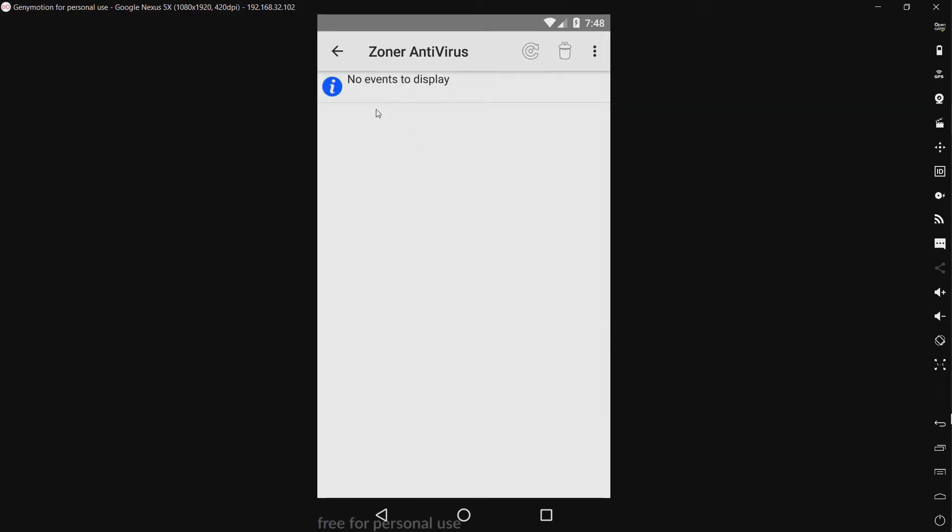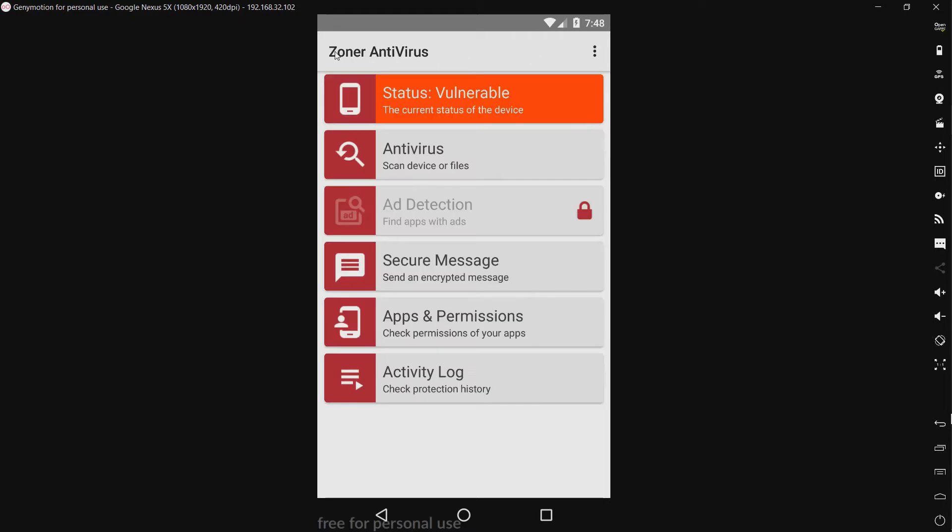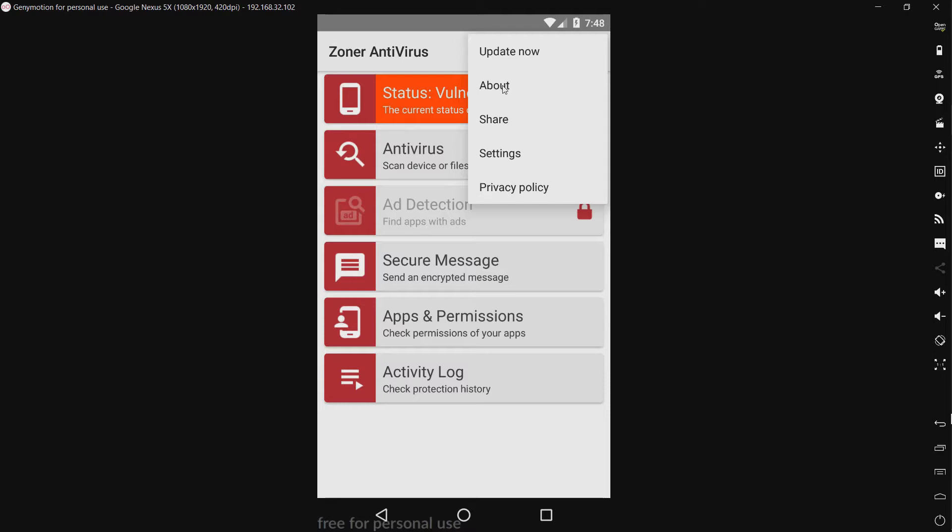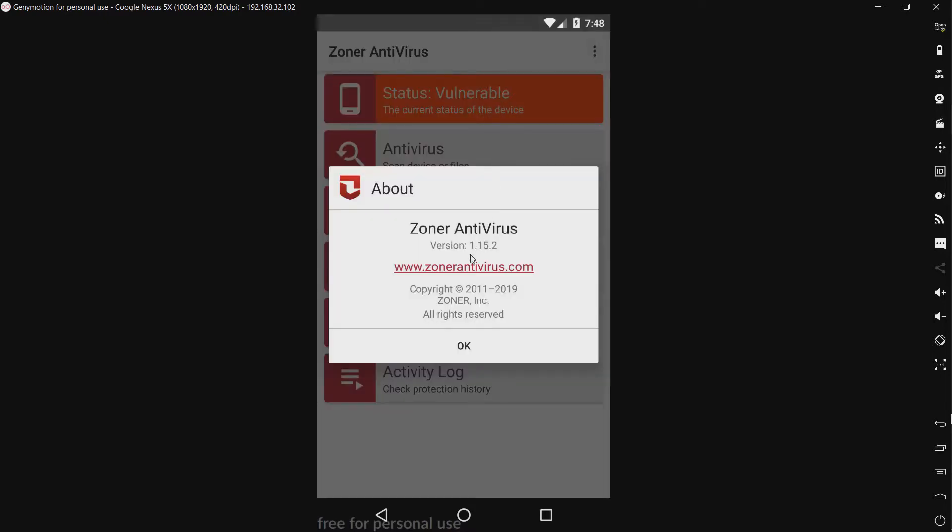We have our update again. We have about, and we're using Zoner Antivirus version 1.15.2. There's our website.